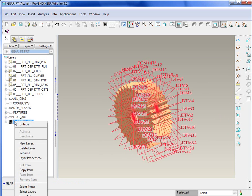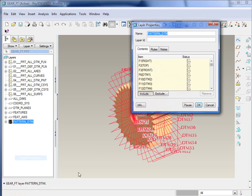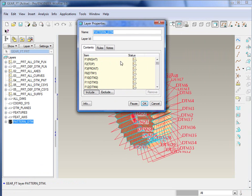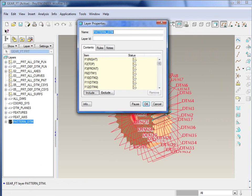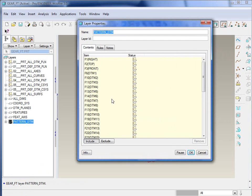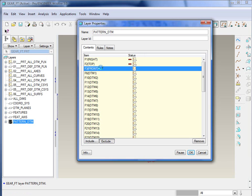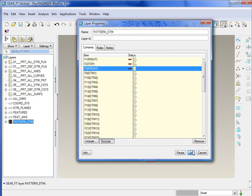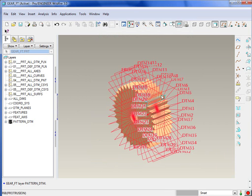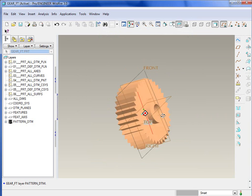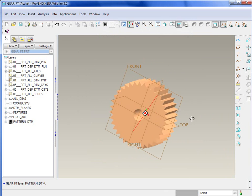What we can do is right click and go back to layer properties. Right now we're including all of these datums, but we can actually exclude. So we hit the exclude button, and exclude just those three datum planes that we want to keep in this display. We're going to exclude the right, top and front, but include every other datum. The exclude is denoted by this little red minus. Say okay there, and once again do a little repaint, and now we have what we're looking for.